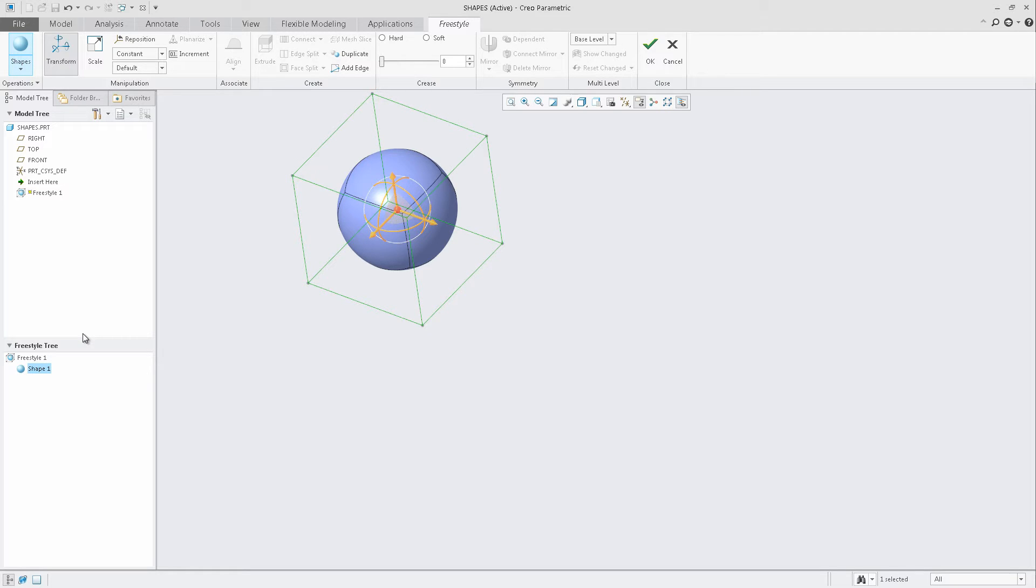As we create new shapes, we'll see those shapes being added to the Freestyle tree. Now, either through the Graphics window or the Freestyle tree, we can start to easily manipulate the individual objects.